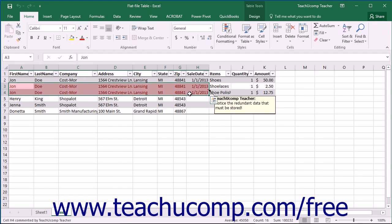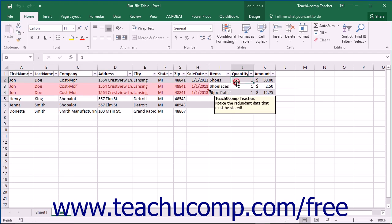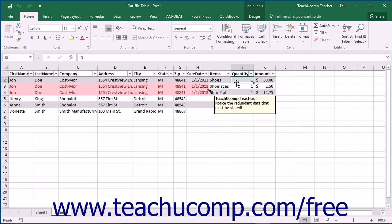However, you will also soon run into another problem. What do you do when a customer purchases multiple items in an order? One solution often proposed at this point is to enter another row, with all of the redundant customer information, for each item purchased. However, you will find that this file will grow quite quickly down the table, and you will also have to enter a lot of redundant customer data for every item purchased.